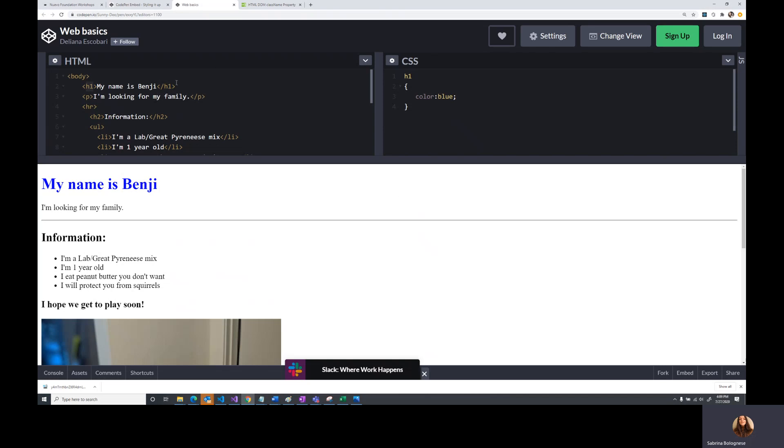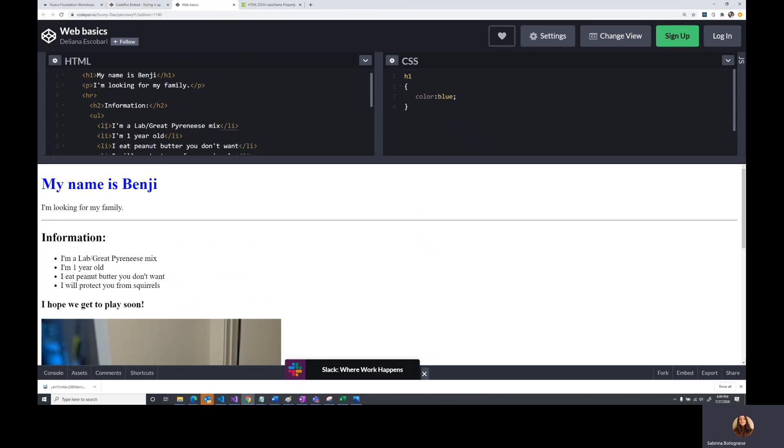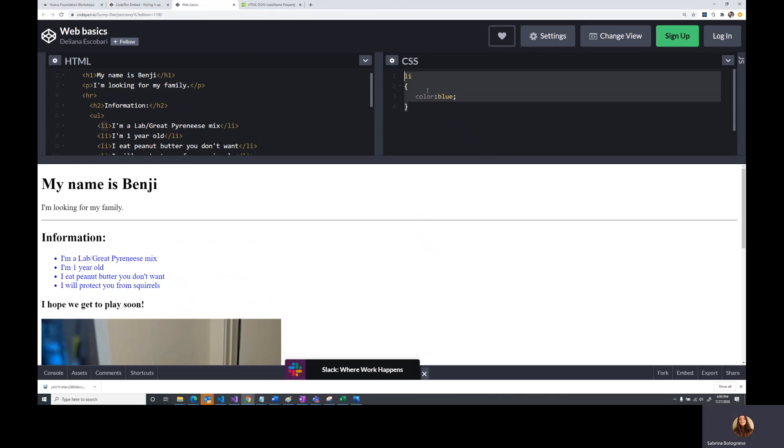But then what if I wanted to, for example, change the color of the list item instead? So let's change that. Now they're all blue. What if I only wanted to change the color of the first list item and not the rest of them? Well, now I can't really do that here, but maybe what I can do is make this list item different from the other ones. So one of the ways we can do that is by giving it an ID.